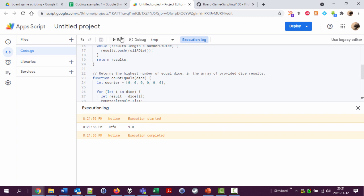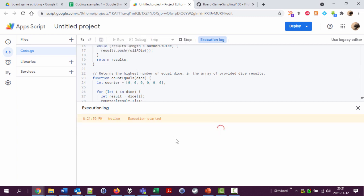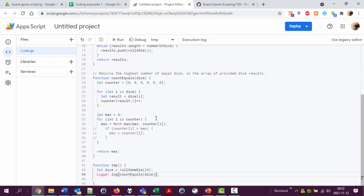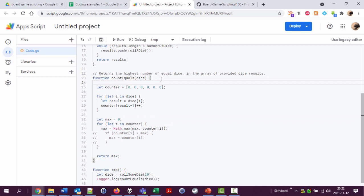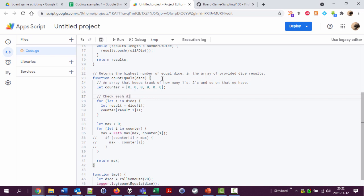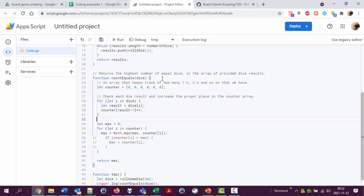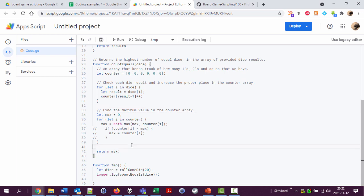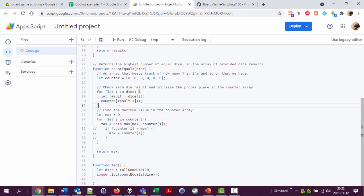Almost done. We should write some comments here. An array that keeps track of how many ones and twos and so on that we have. Check each die result and add one to, increase the proper place in the counter array. Find the maximum value in that counter array. There we are. And then return the value.